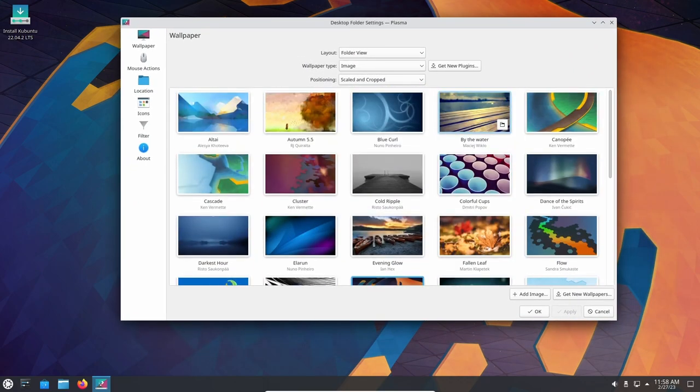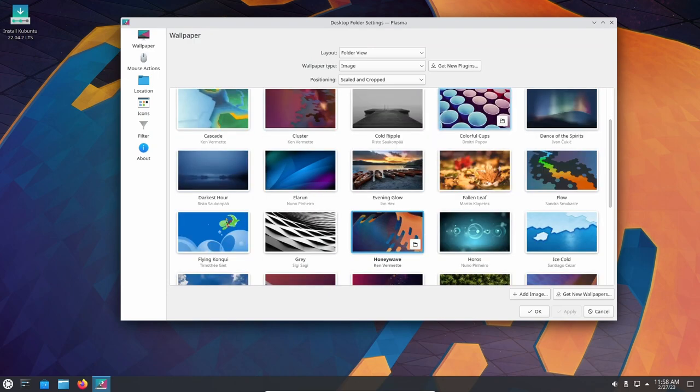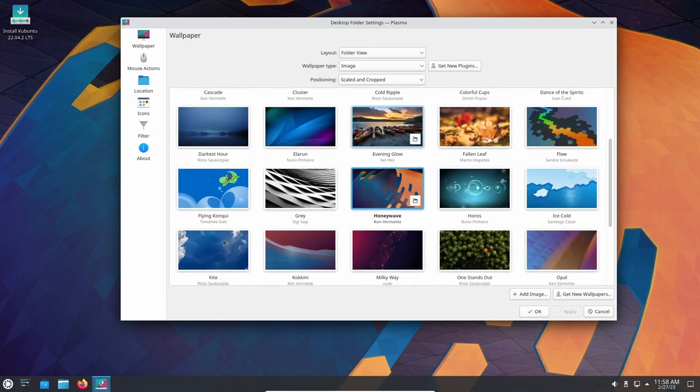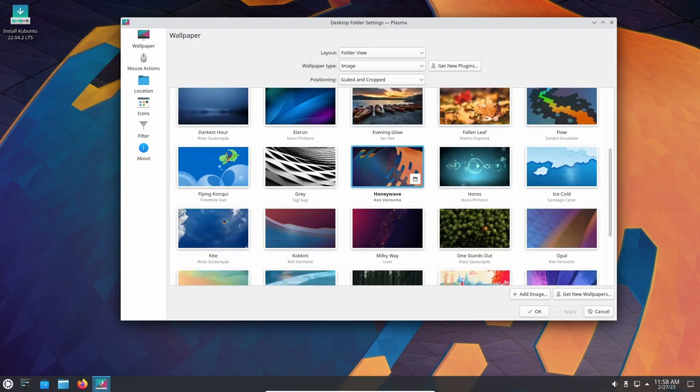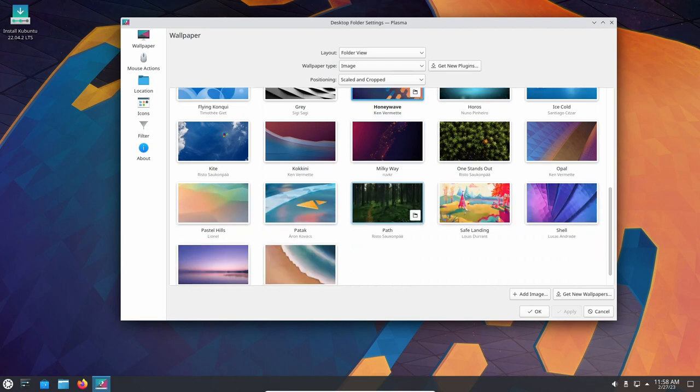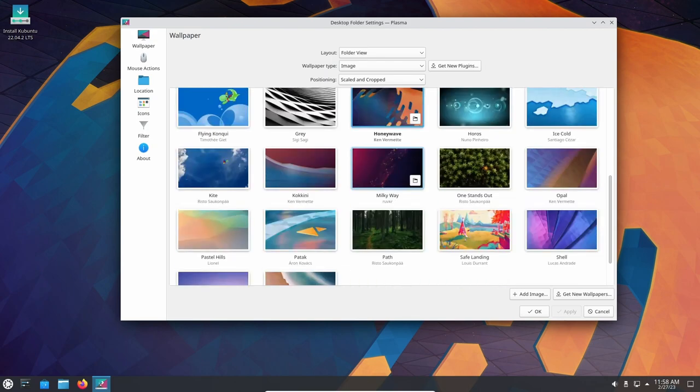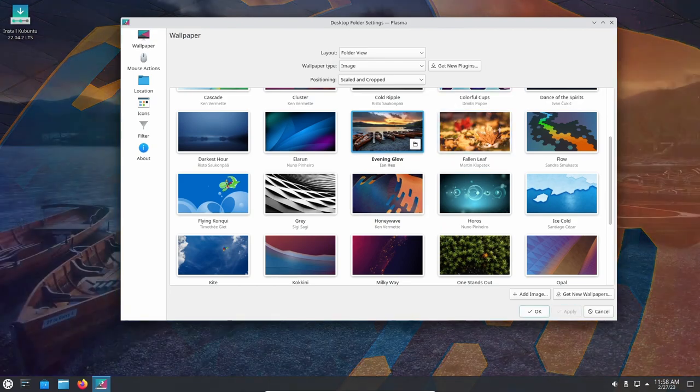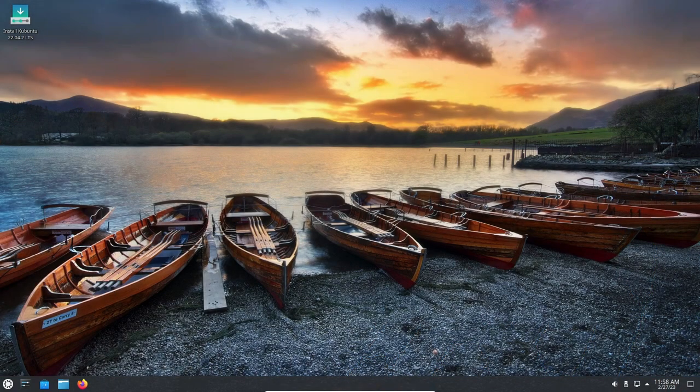Kubuntu 22.04 also comes with a range of software that is designed to support gaming. This includes the Steam Gaming platform, which provides access to a large library of games that are compatible with Linux. Many popular games including Dota 2, Counter-Strike Global Offensive, and Team Fortress 2 are available on Steam for Linux.